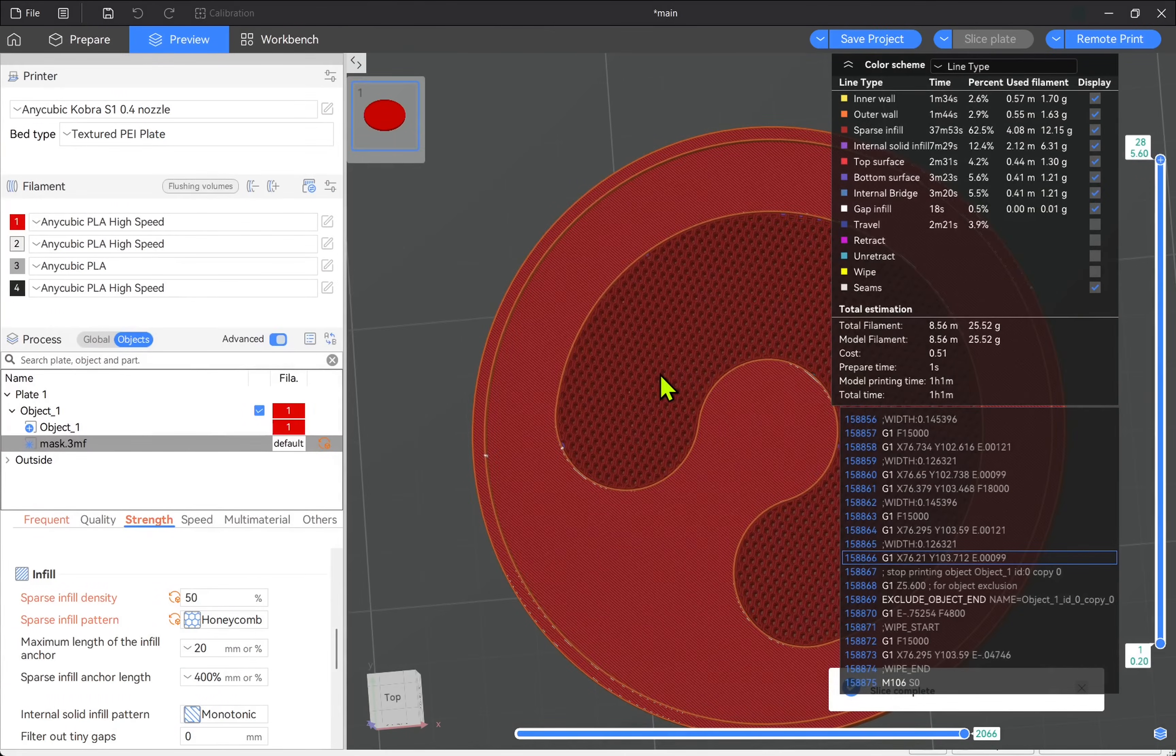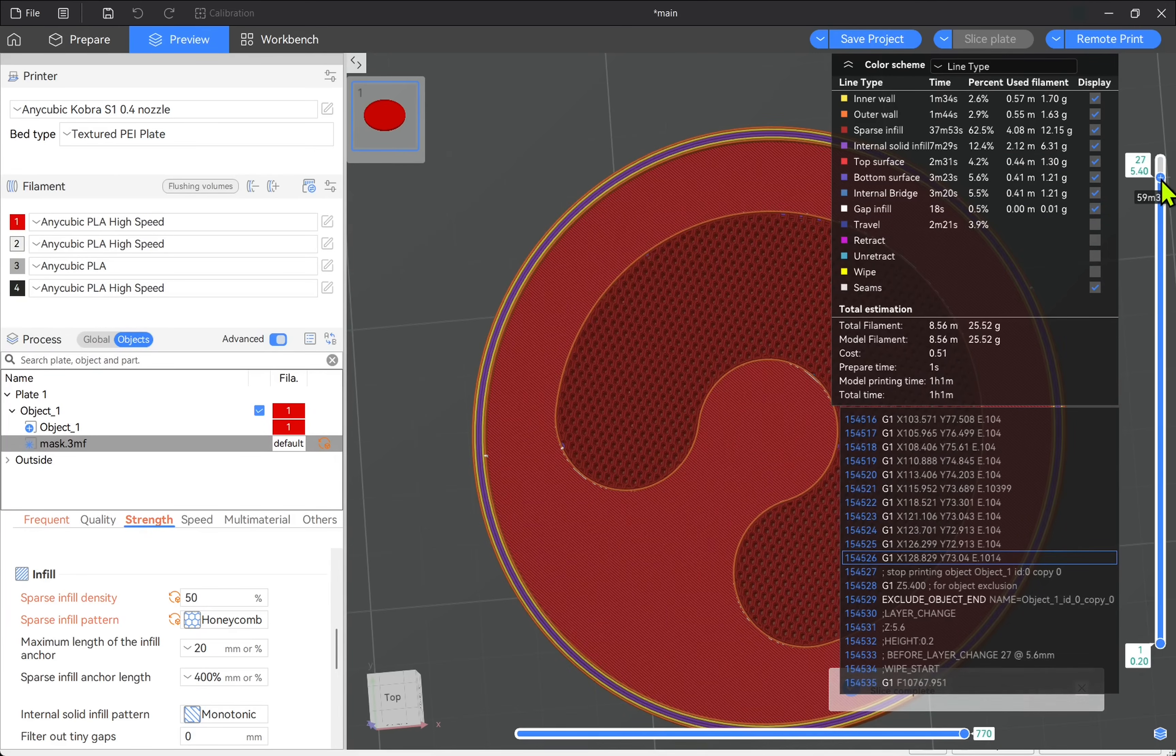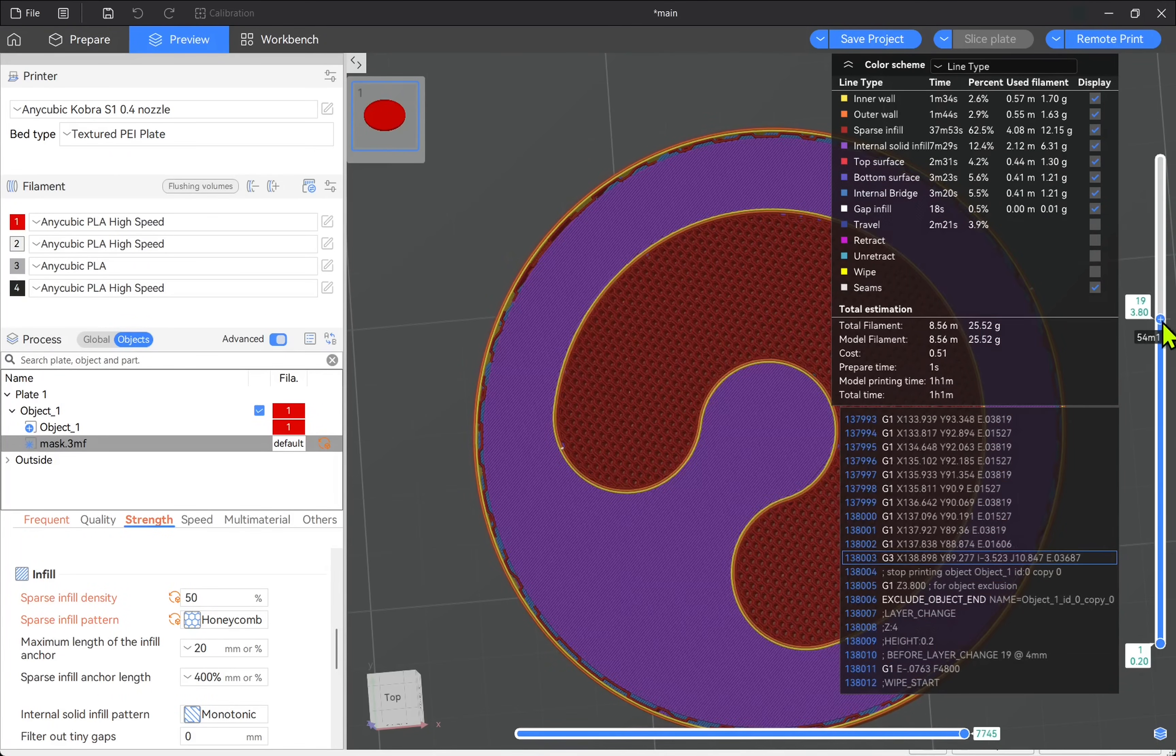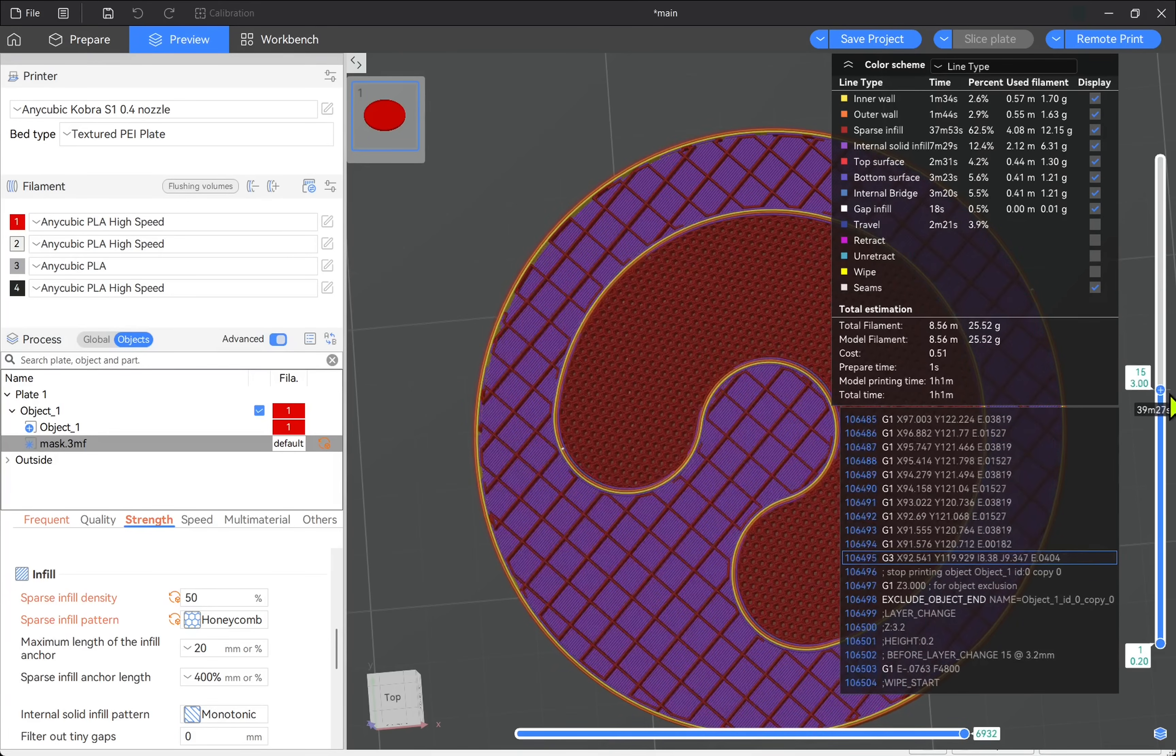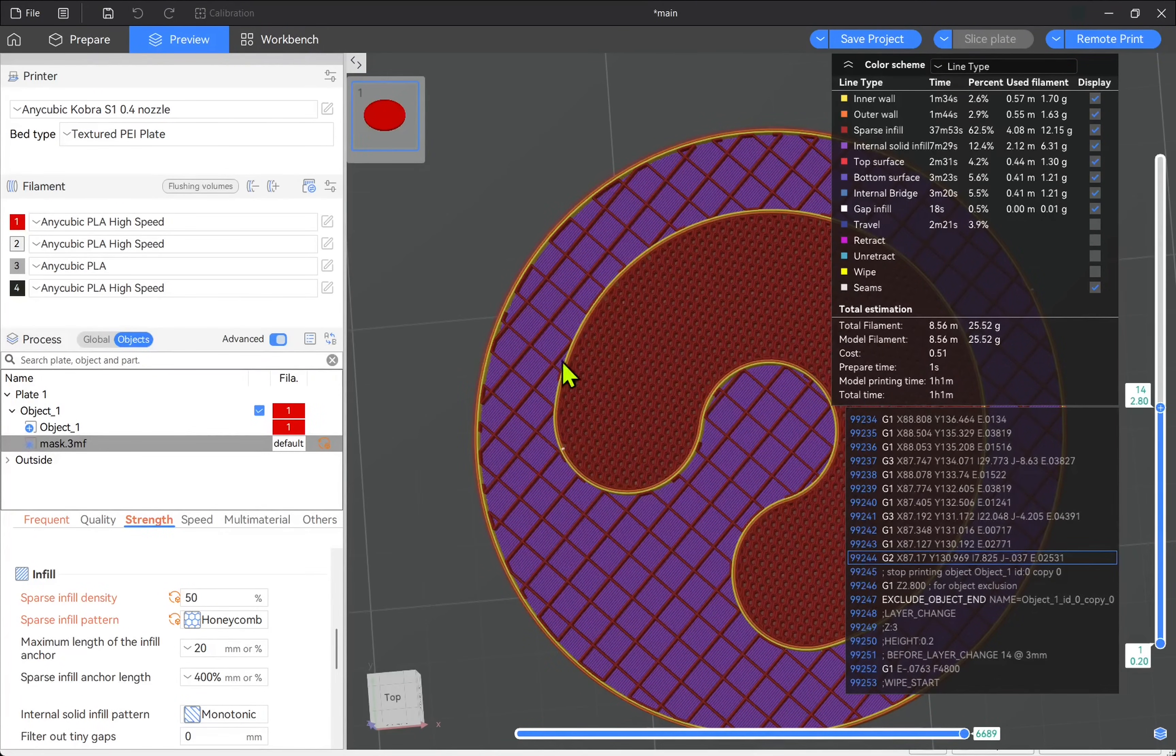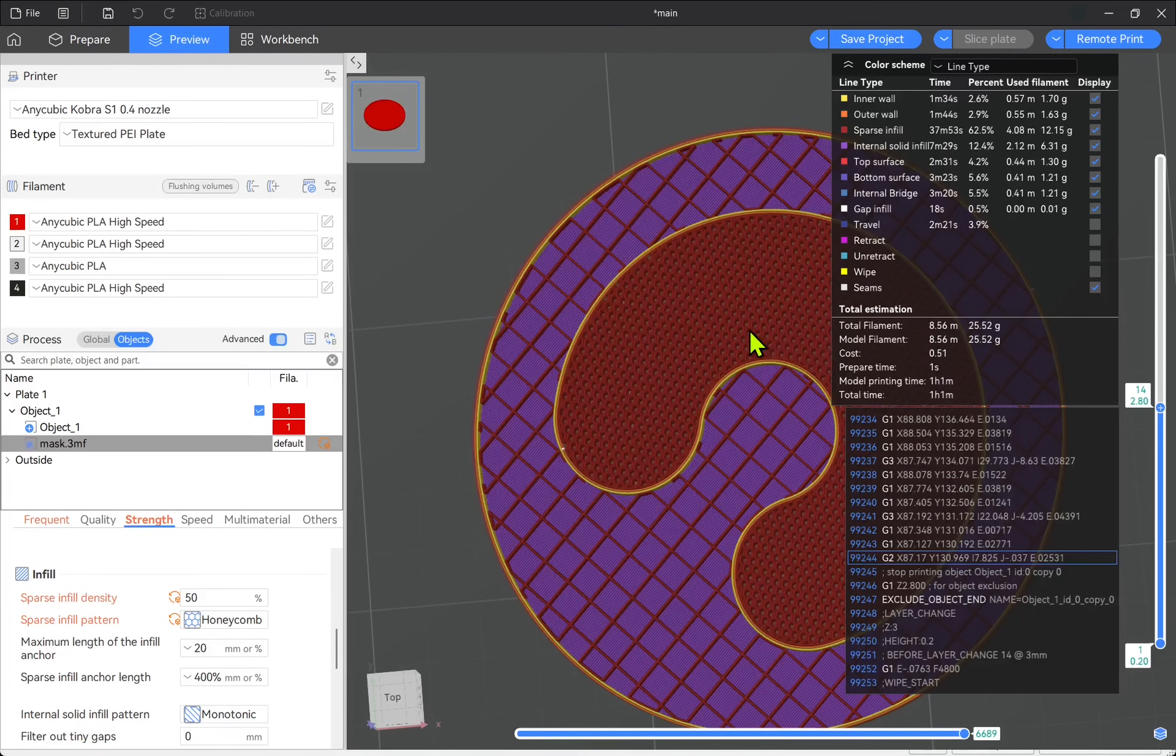So we're using our slicer to our advantage. Now if we look at the slices, different layers and move this down, you'll notice as we start getting to the infills we can really see this mask in action. We've got our usual infill and our denser infill around the outside.